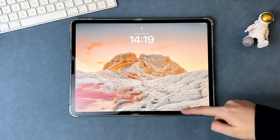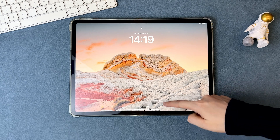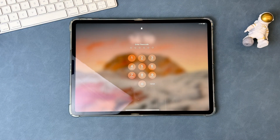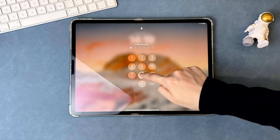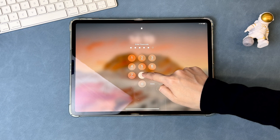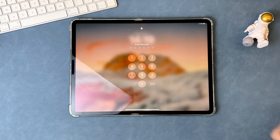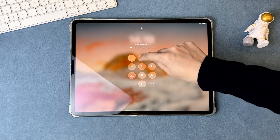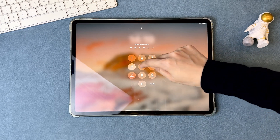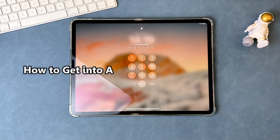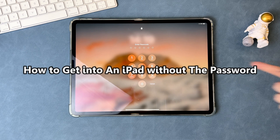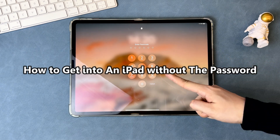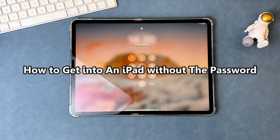Hi guys, welcome to iMobi channel. Forgot your iPad passcode? You could be frustrated. Try some wrong passwords and your iPad will be unavailable. So how to get into a locked iPad without the password? We'll show you 4 tips — let's dive in.